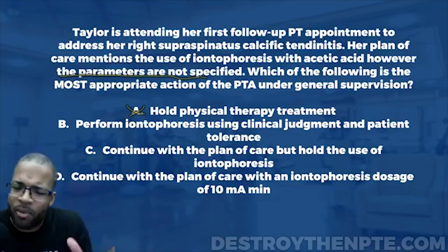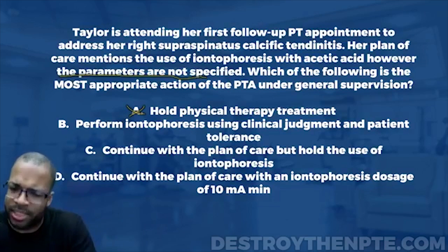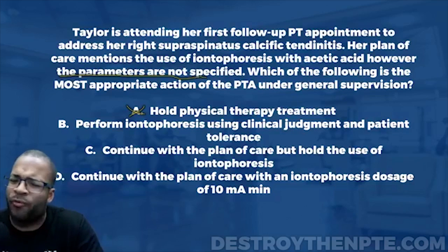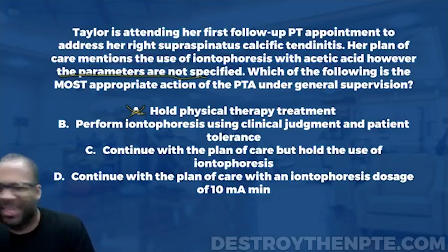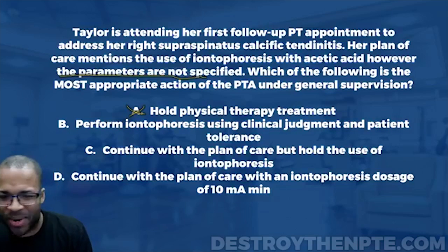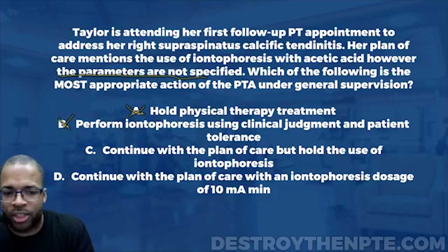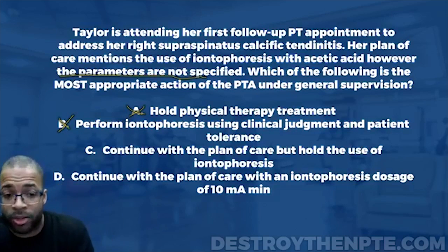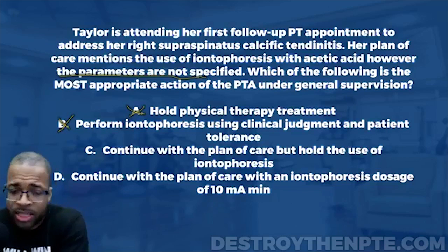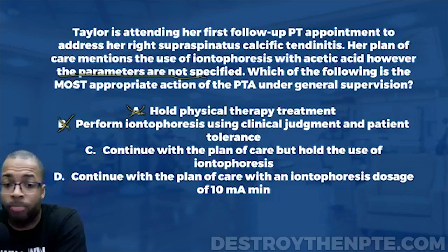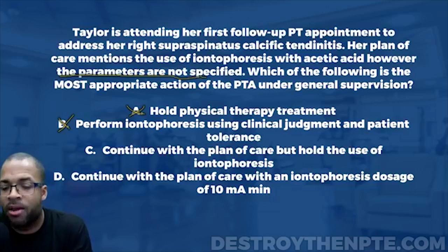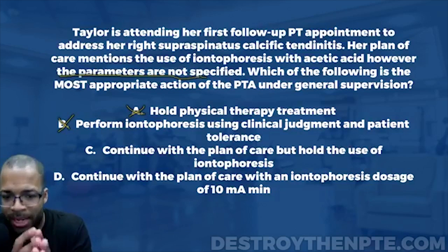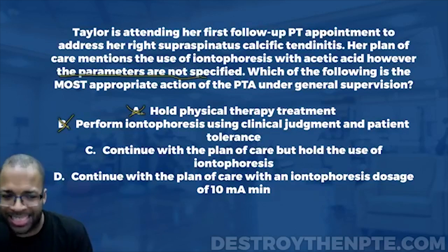We don't want to base treatment on patient tolerance alone — that's essentially saying 'I'll slap iontophoresis on you, Taylor, and just see how you feel' and determine intensity based on that. That's not physical therapy. So let's eliminate B. Answer C — continue with the plan of care but hold the use of iontophoresis — I like this answer. You can still continue the plan of care with range of motion or strengthening, but hold the iontophoresis waiting for the PT to specify the parameters. That's within the PTA's scope.